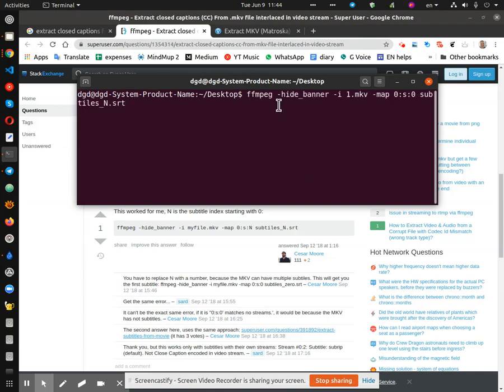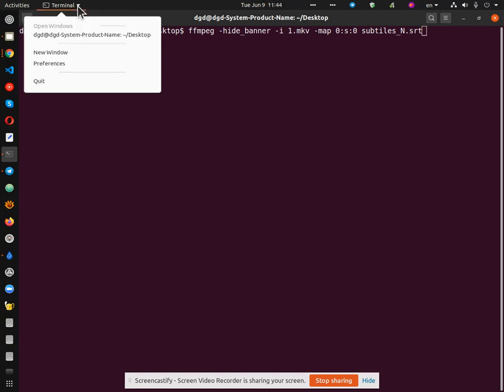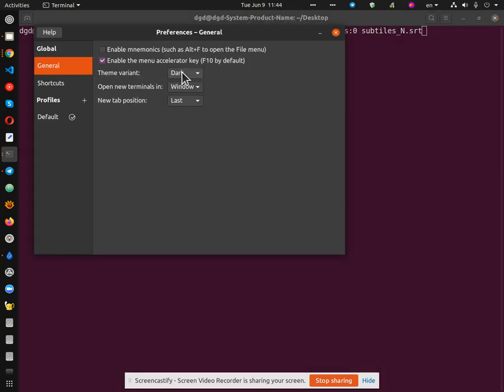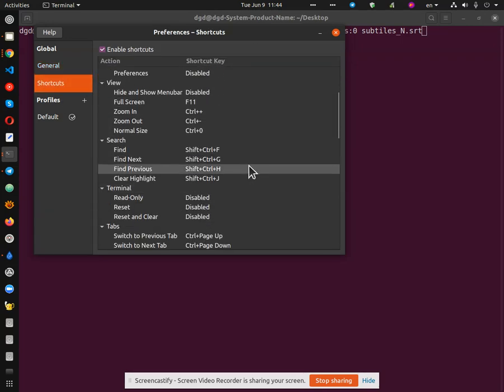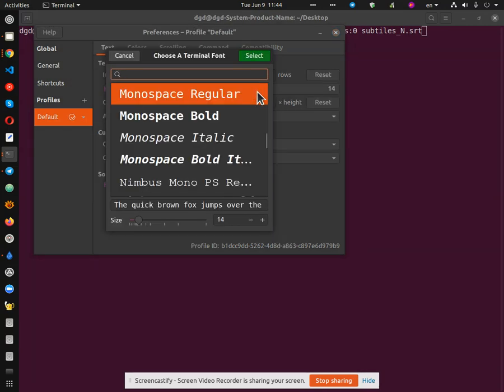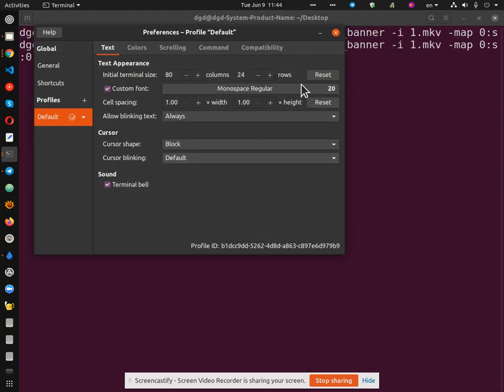So FFMPEG. Can I make this bigger? Preferences. Theme. Window. Shortcuts. Let's see if I can... I'm trying to find out how to set the font size a little larger. Monospace 14. So let's bump that to, say, 20. Select. Close that.